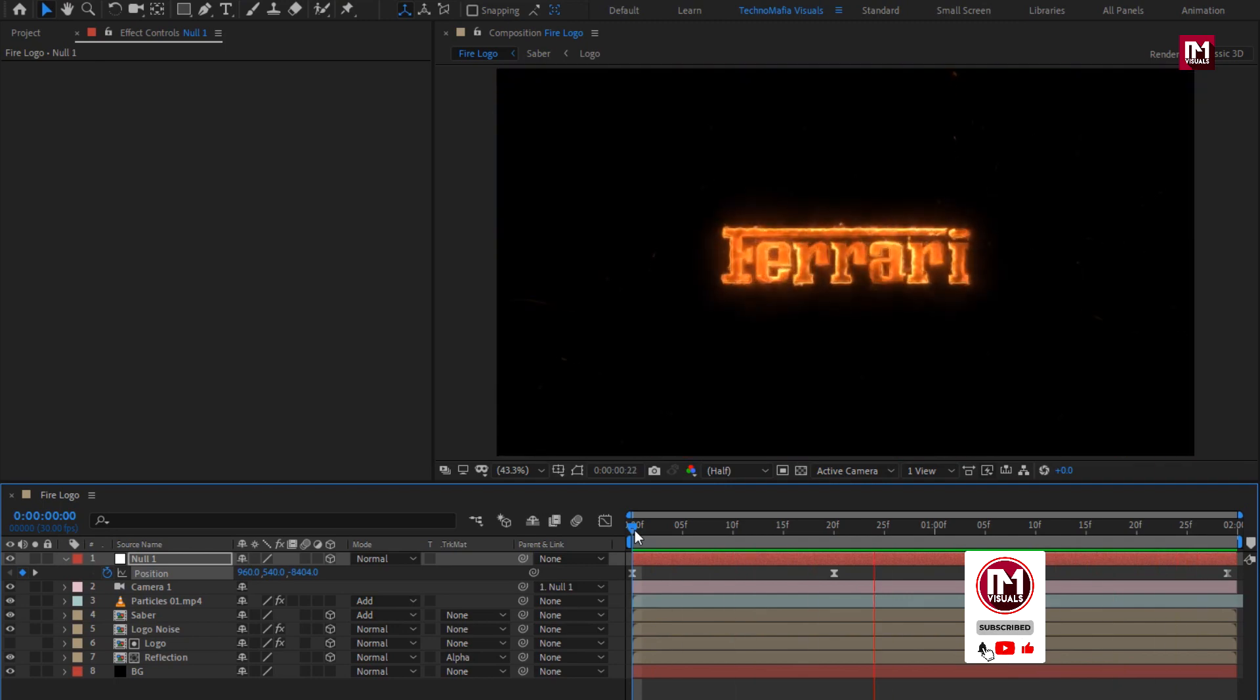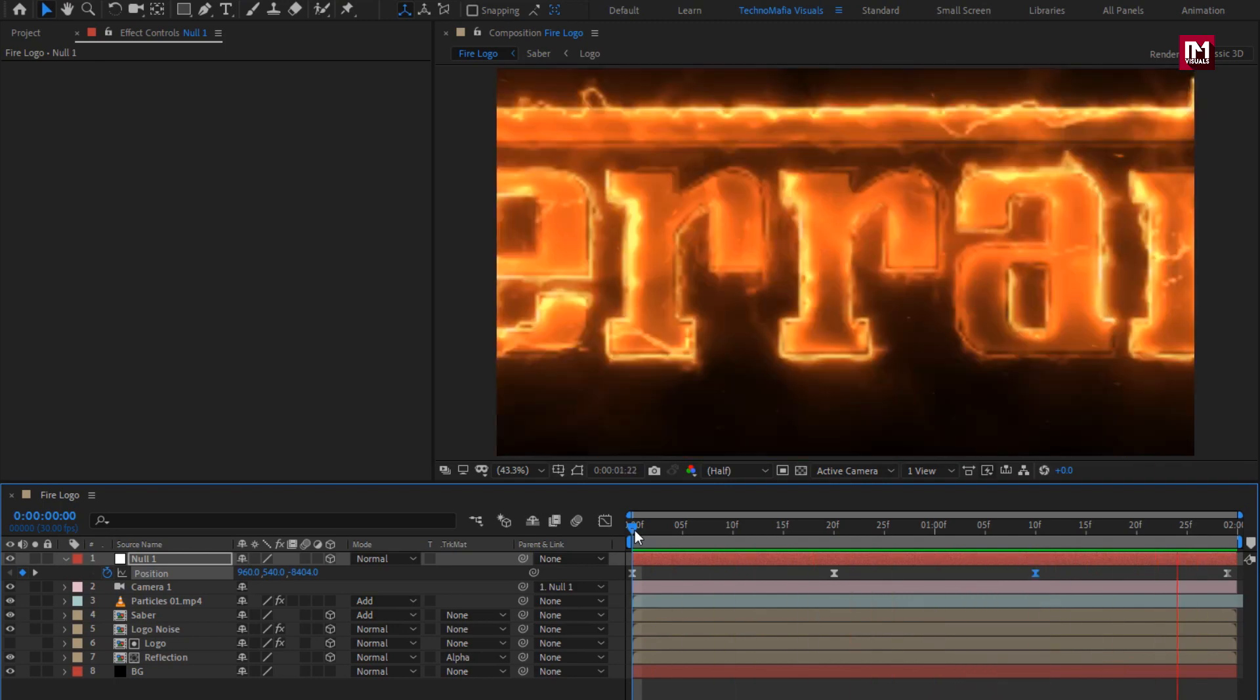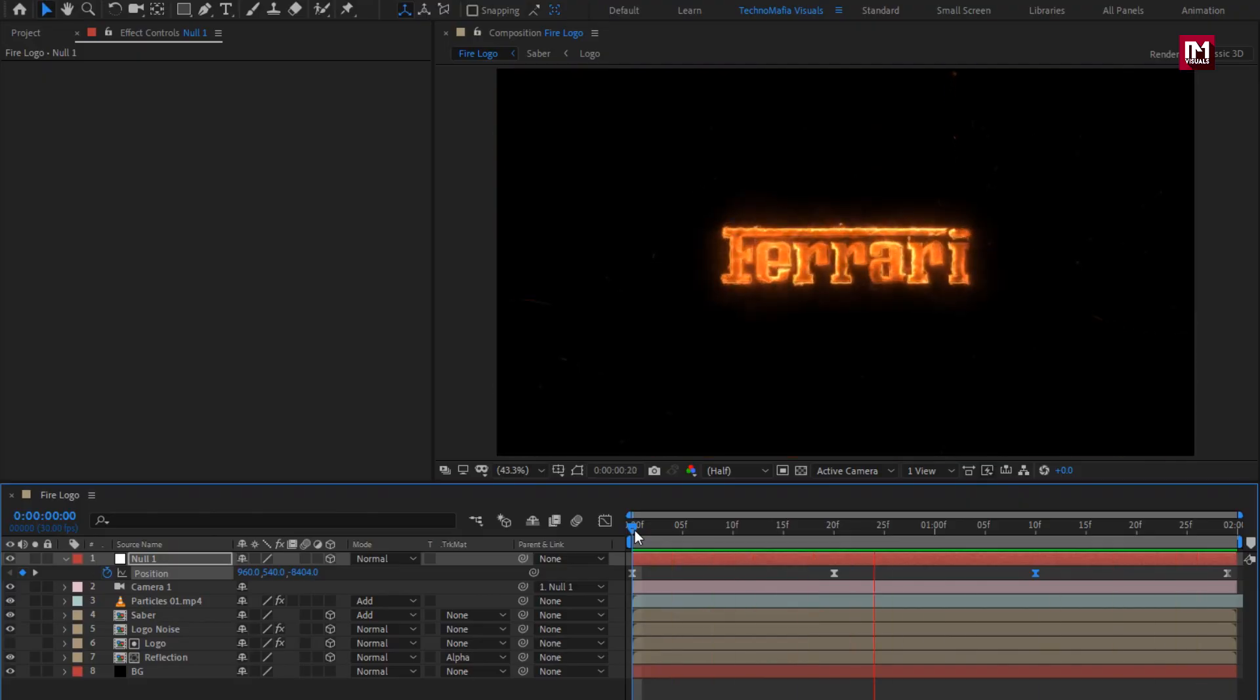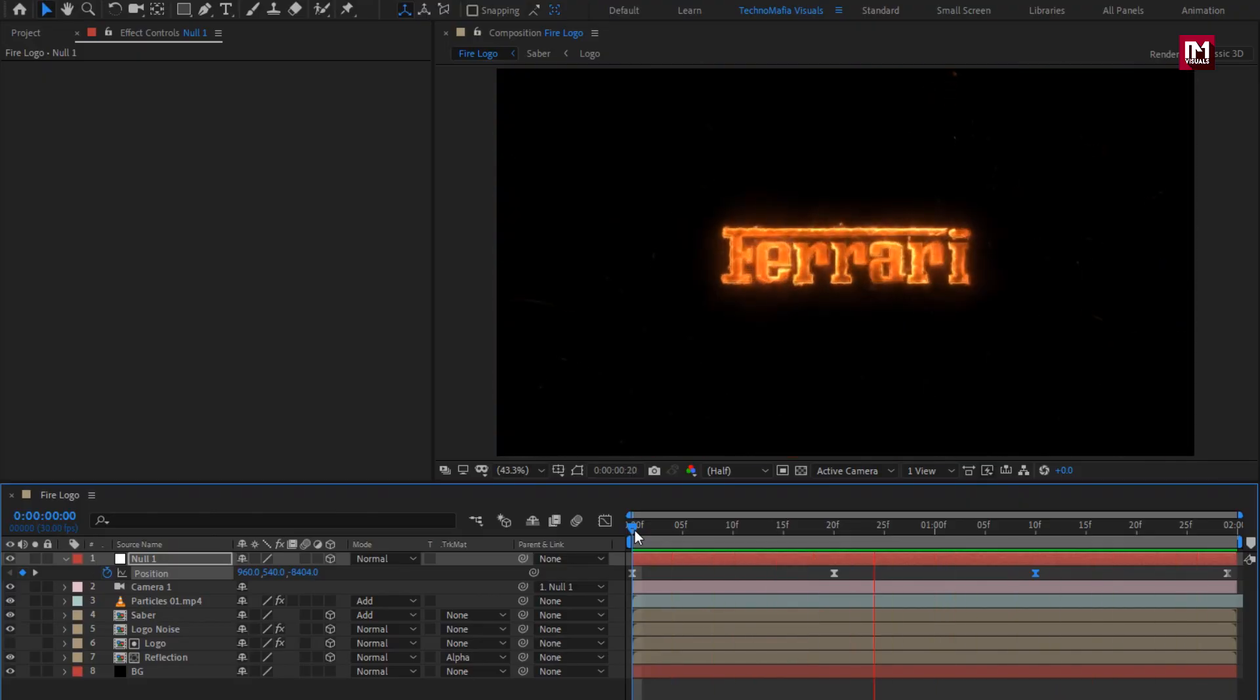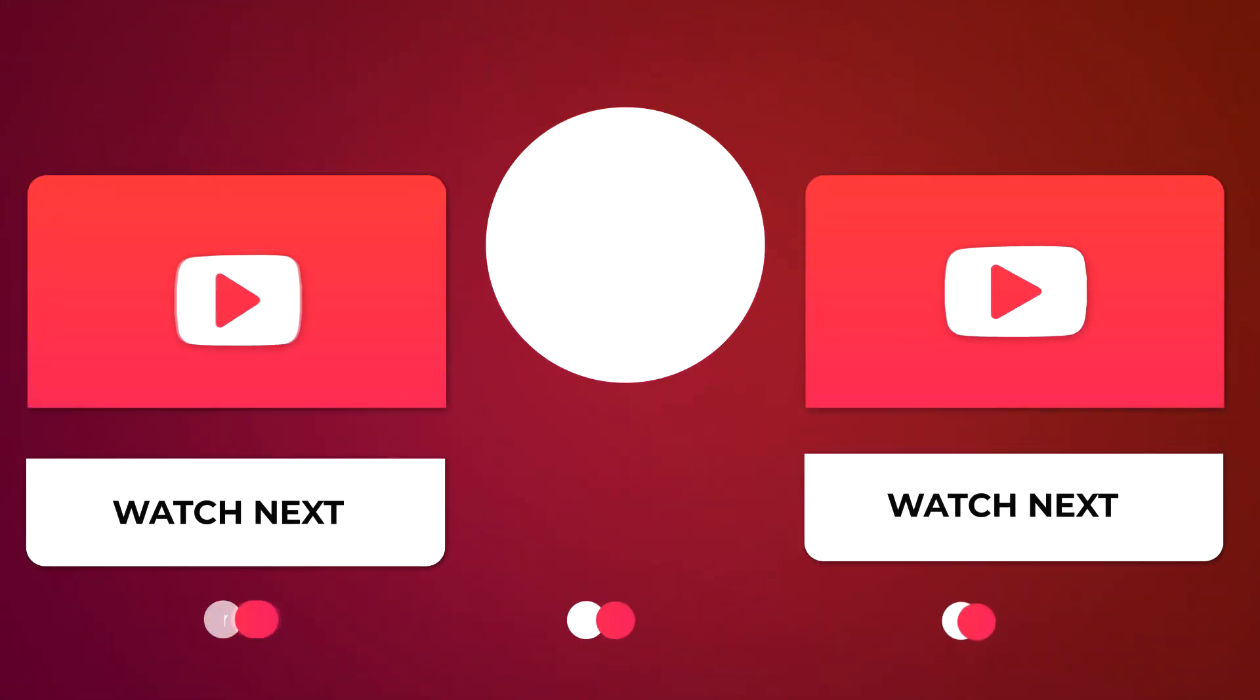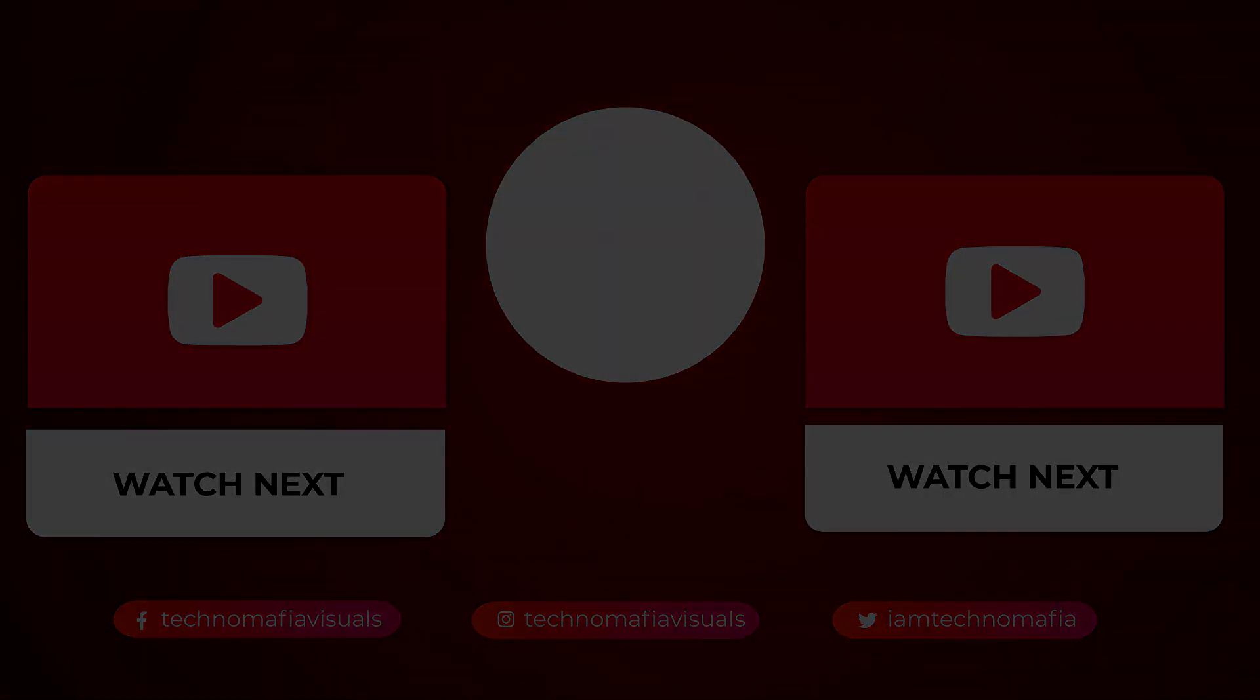Perfect, here our SABER logo or text reveal is created. Thank you guys for watching this tutorial, see you next week with another awesome tutorial. Bye-bye!